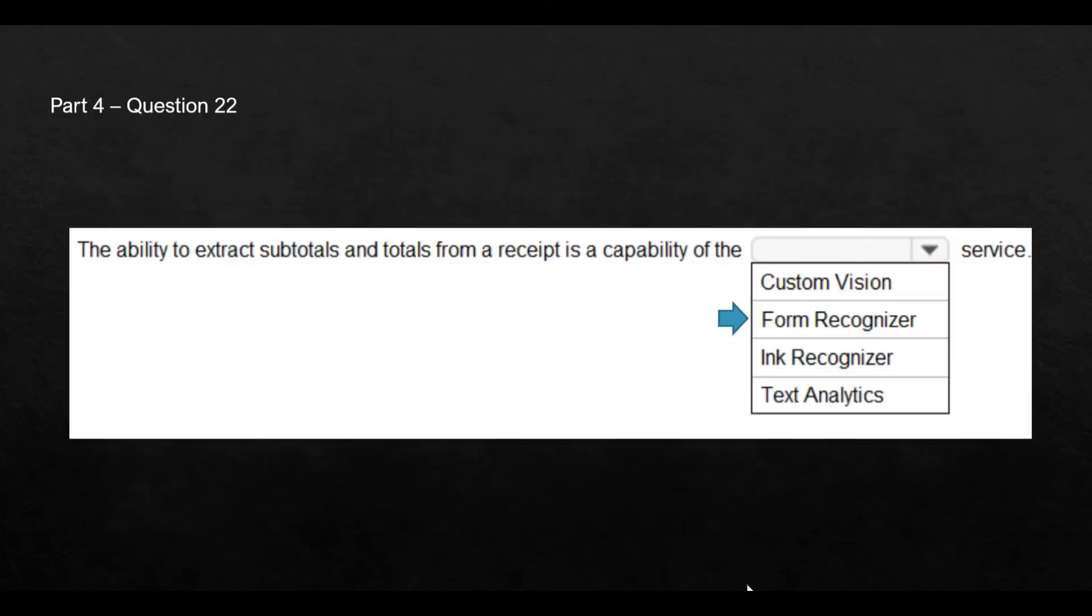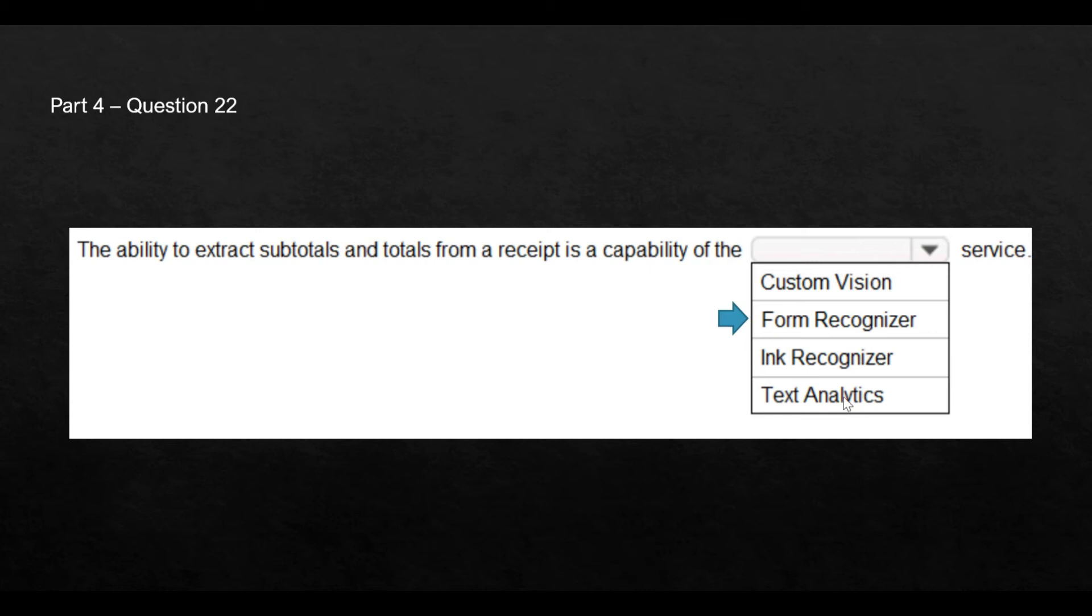Now, ink recognizer, this is decommissioned as of January 31st, 2021. It got decommissioned. Now, custom vision, we usually use on images, and text analytics, if you have an unstructured data coming in from Twitter, then we use it to understand sentiments and so on.